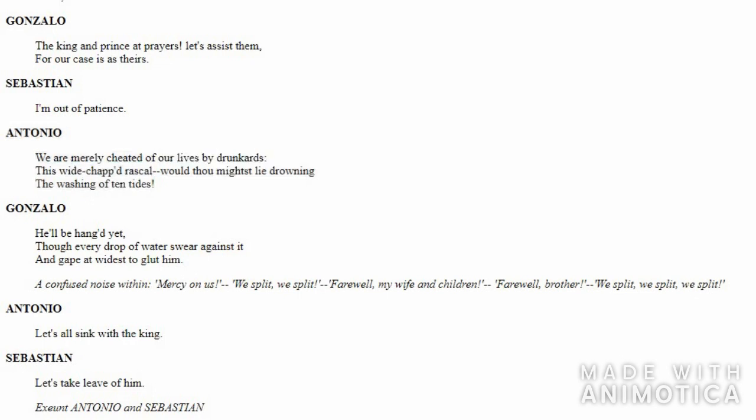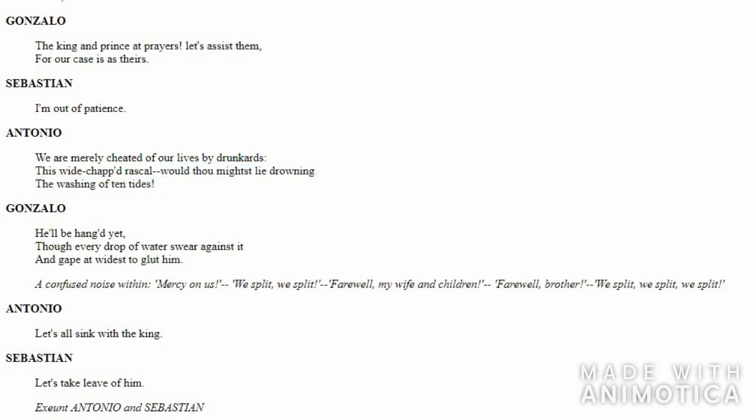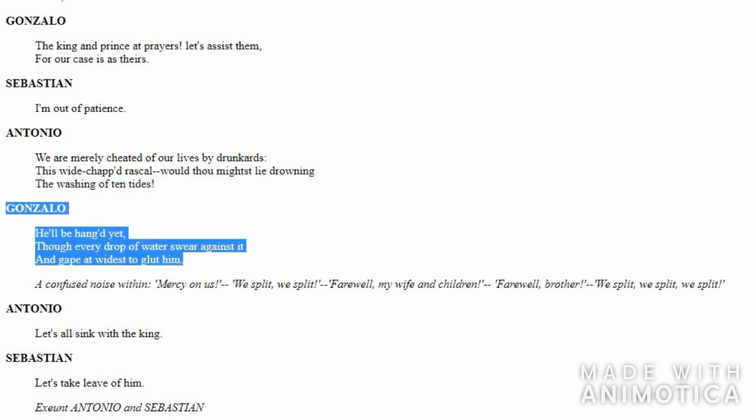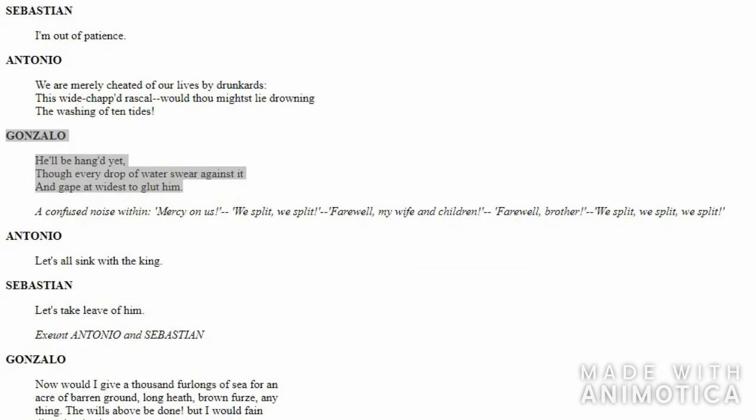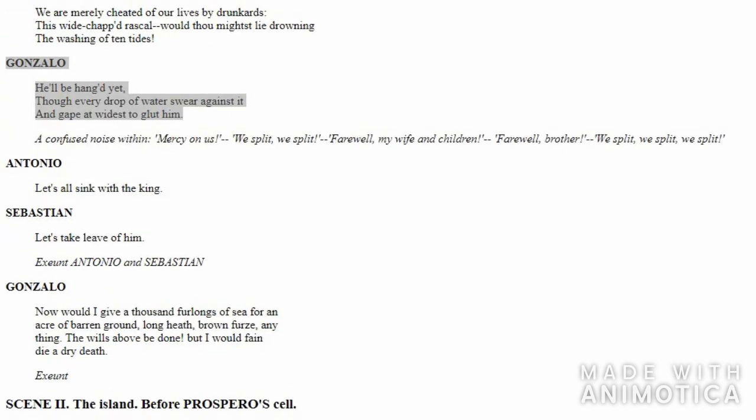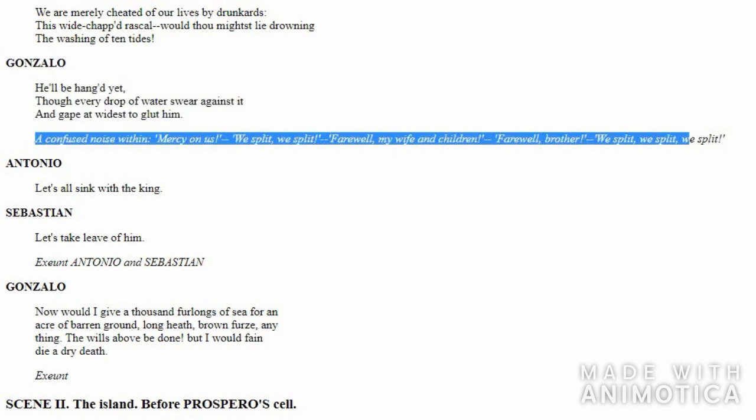He abuses Boatswain and tells him, 'May he drown ten more times.' Gonzalo is very sure that boatswain is smart and he says again, 'This person is gonna die by hanging, not by drowning. Even if the ship tries to swallow him completely, this man is gonna die by hanging because of his deeds and words.'